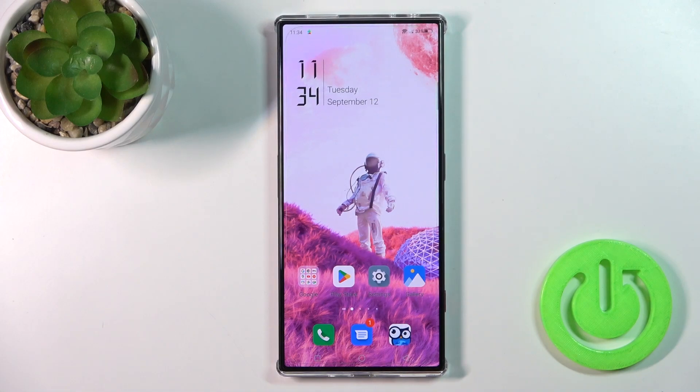Hi, this is the Red Magic 8 Pro and I'll show you how to edit notification panel shortcuts on this device.